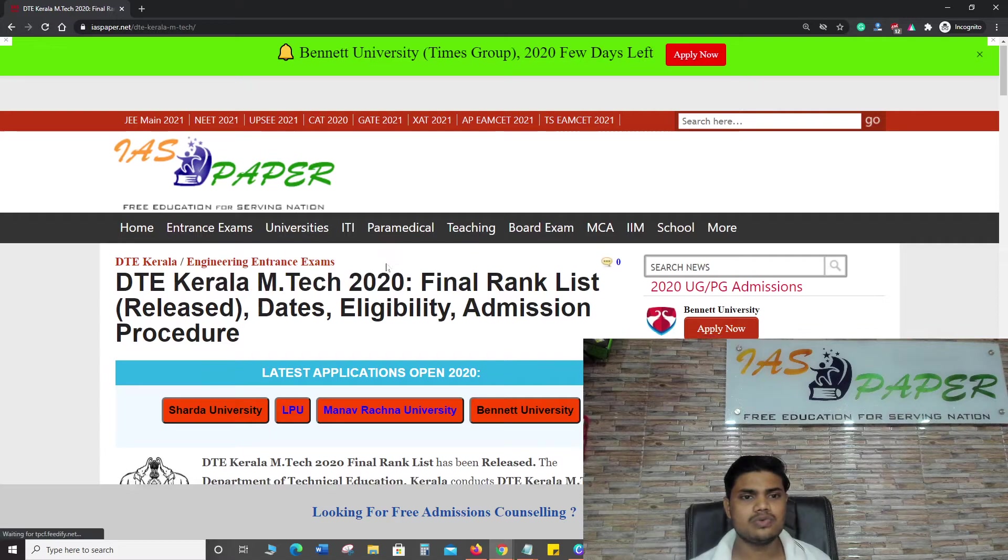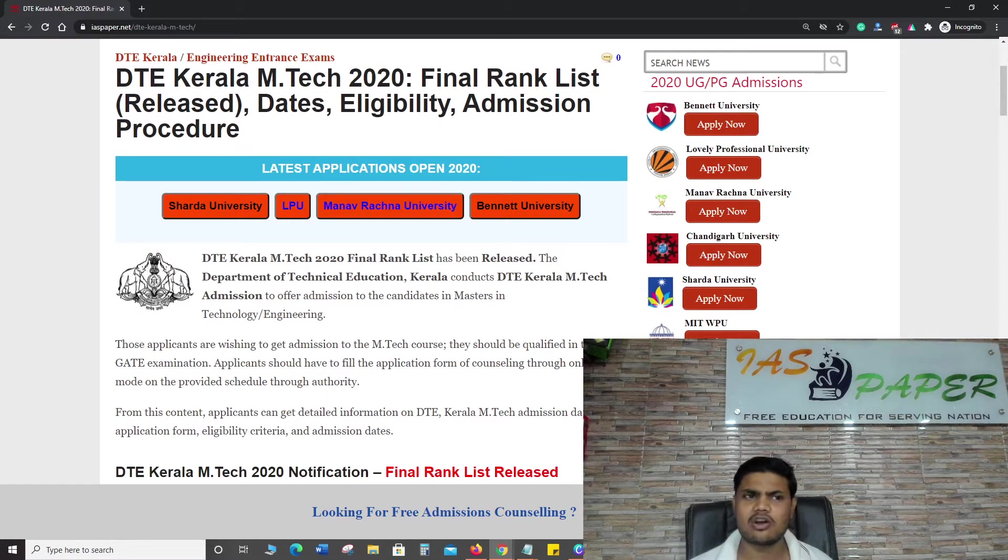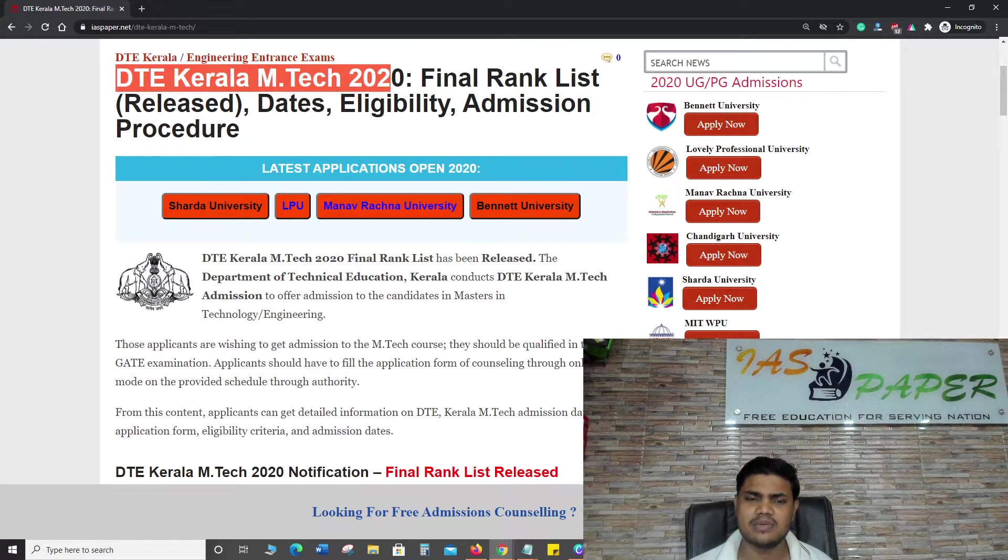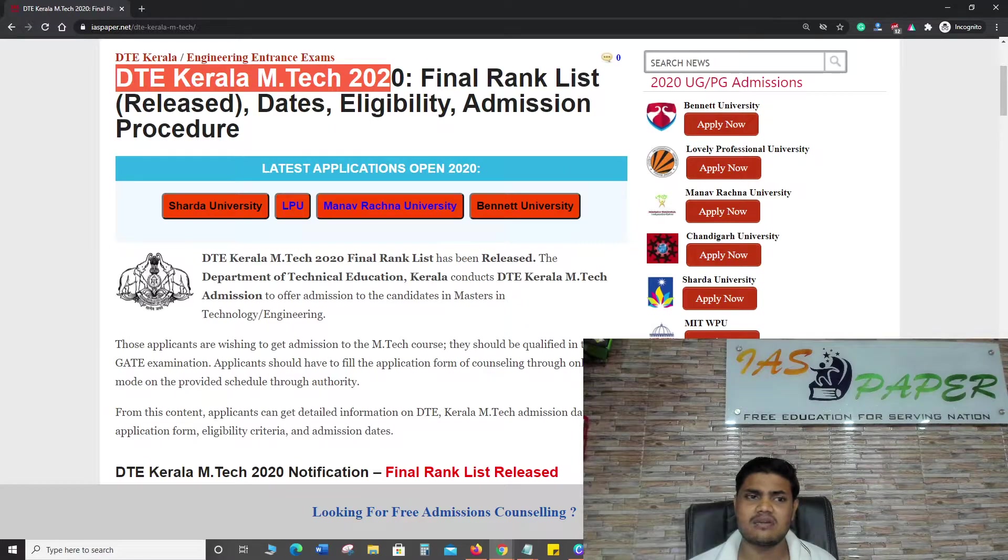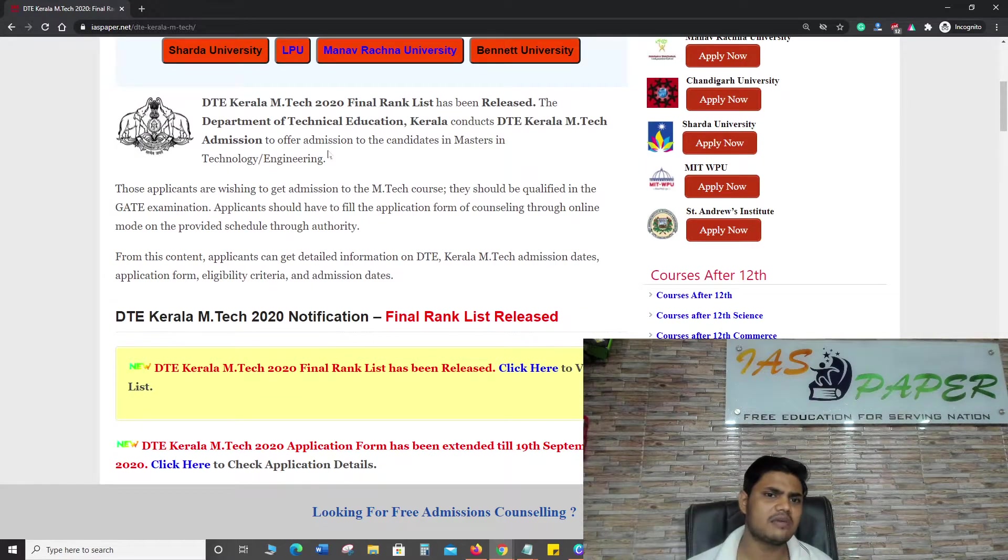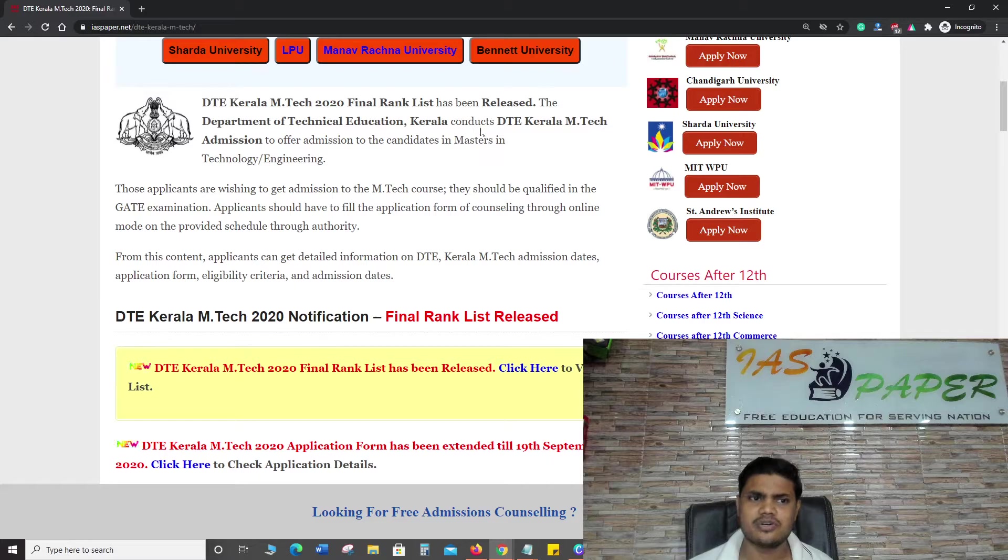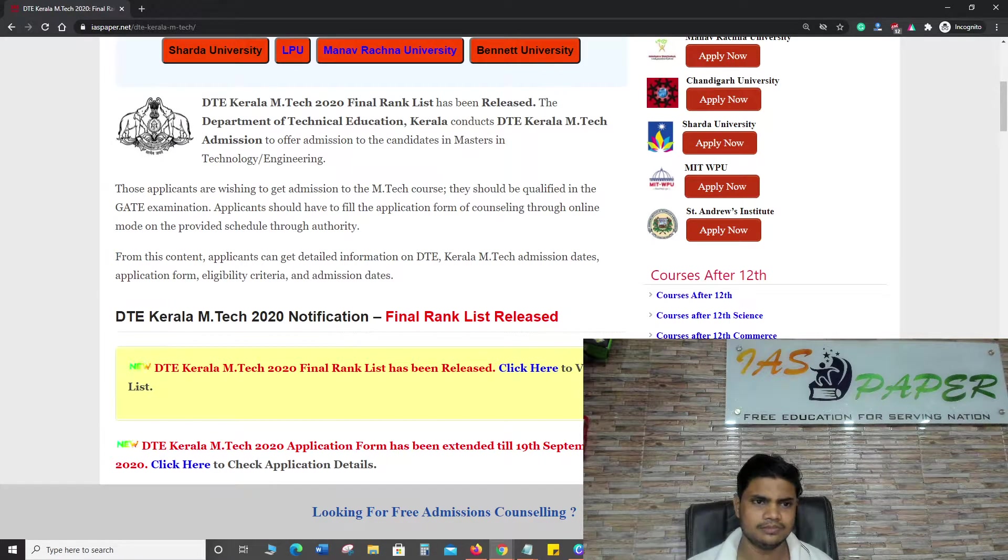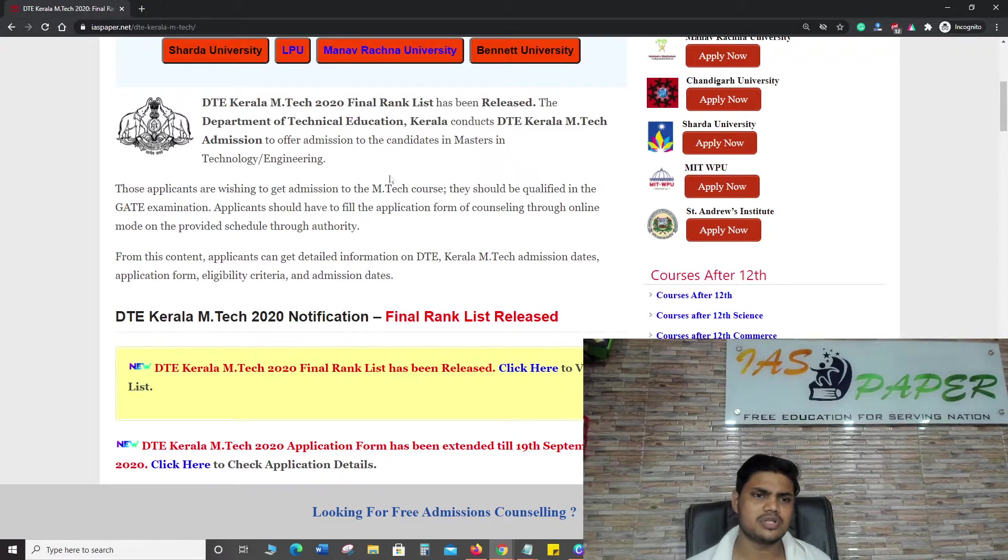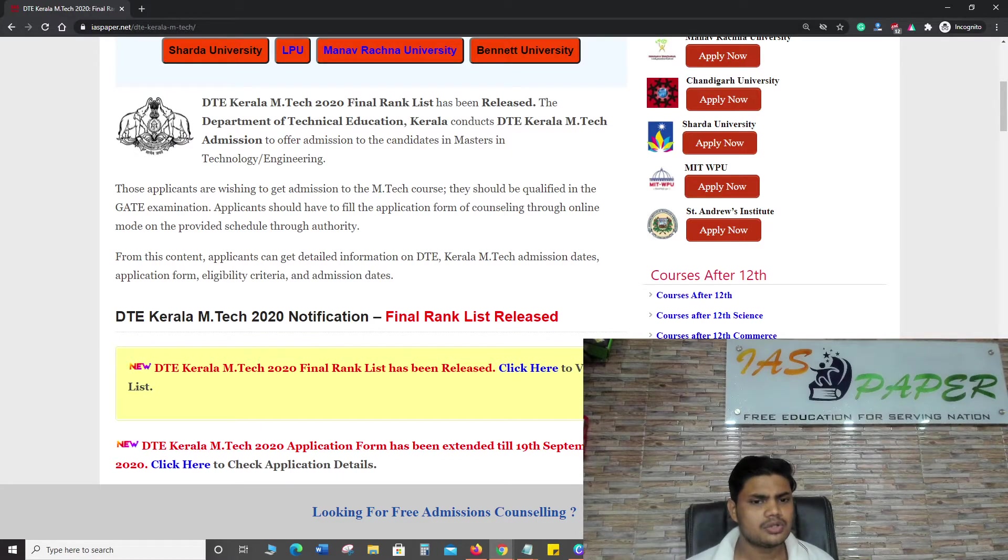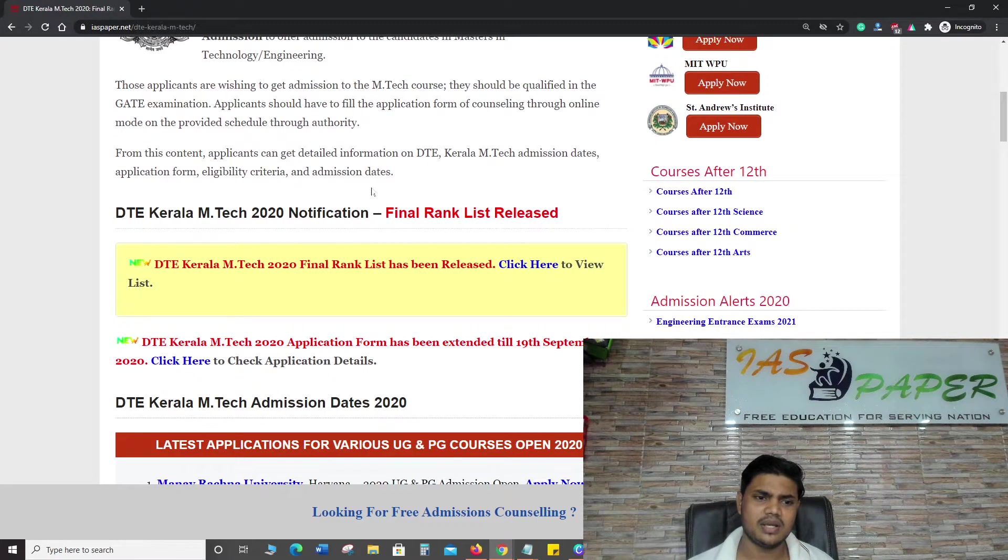As soon as you click on this you will be landing on a page where you can find DTE Kerala M.Tech 2020 final rank list released. It is released by the Directorate of Technical Education.